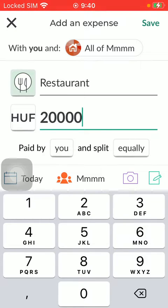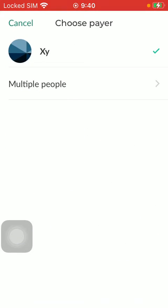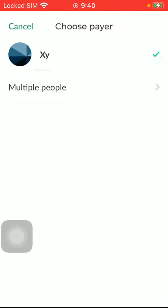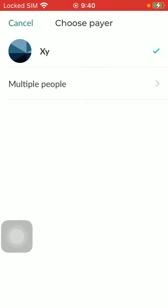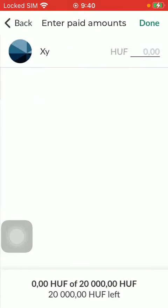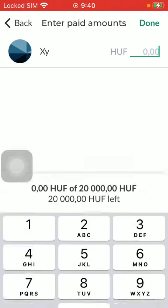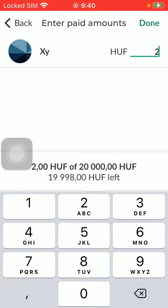Here you can indicate whether it was paid by you and you would like to split it equally. You can also choose the payer if it was not you — tap on the multiple payer option and then enter the paid amounts.